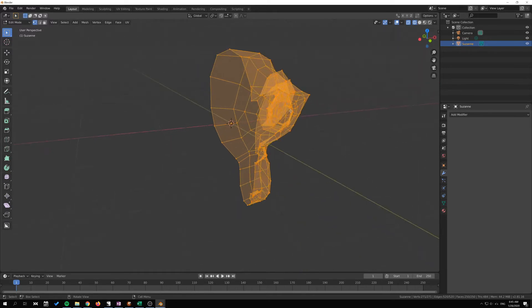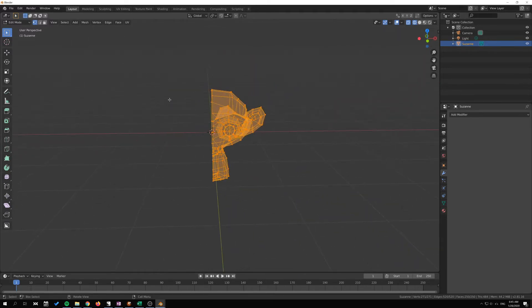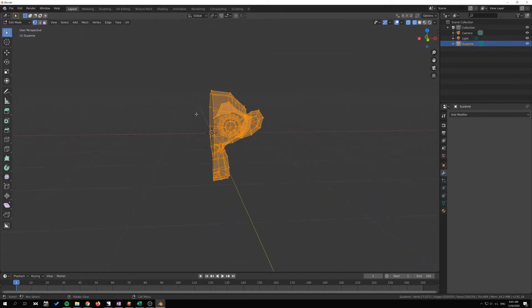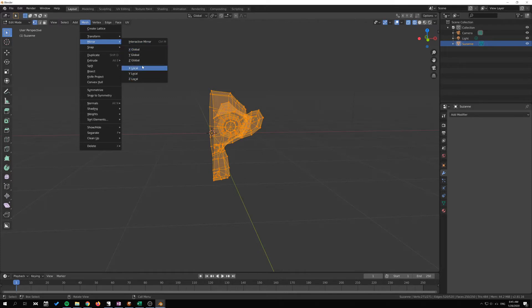We're going to select everything here so that we can see how this monkey shifts. The mirror tool can be accessed through the mesh menu here and mirror. These are all part of the same tool. Ctrl+M is the shortcut.